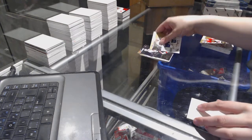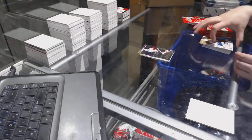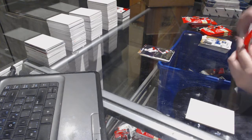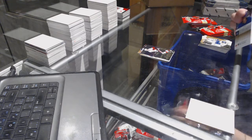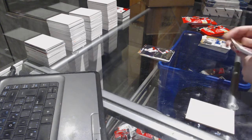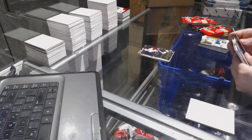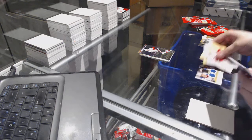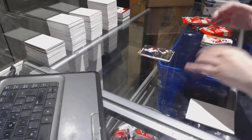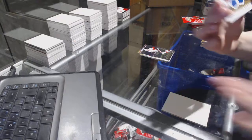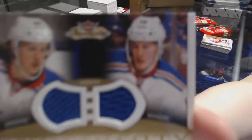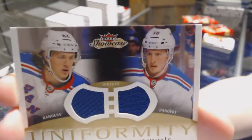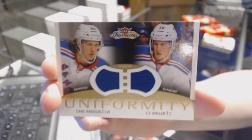Metal Universe of Bobby Ryan for the Ottawa Senators. We've got a uniformity dual jersey for the New York Rangers of Carl Hagelin and JT Miller.